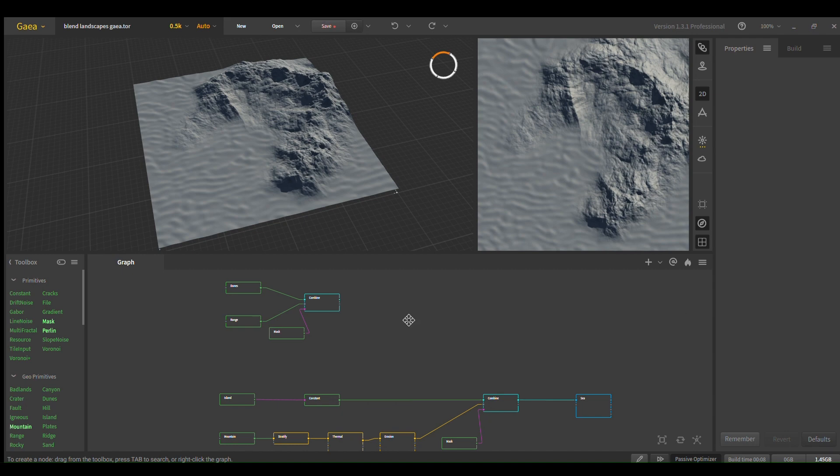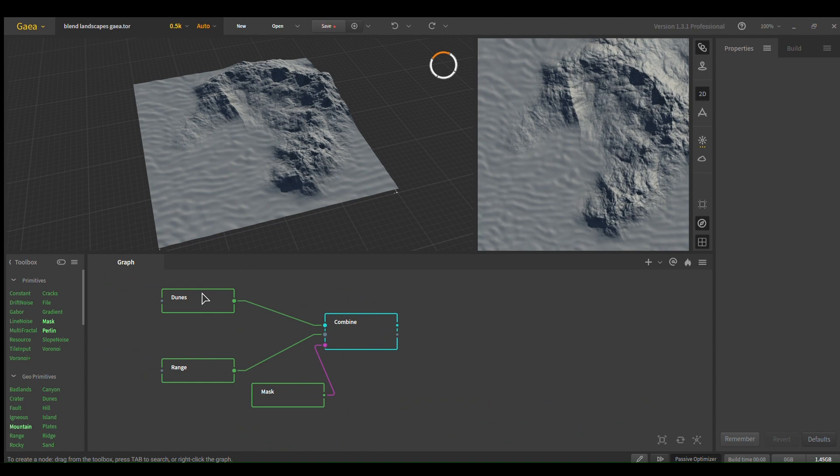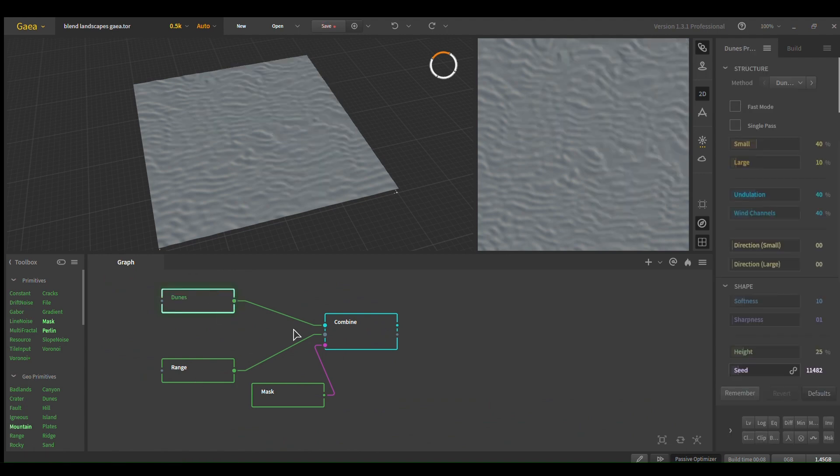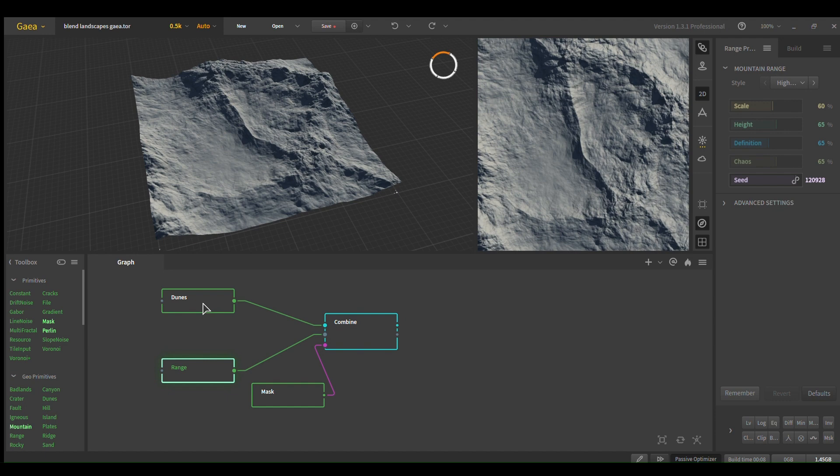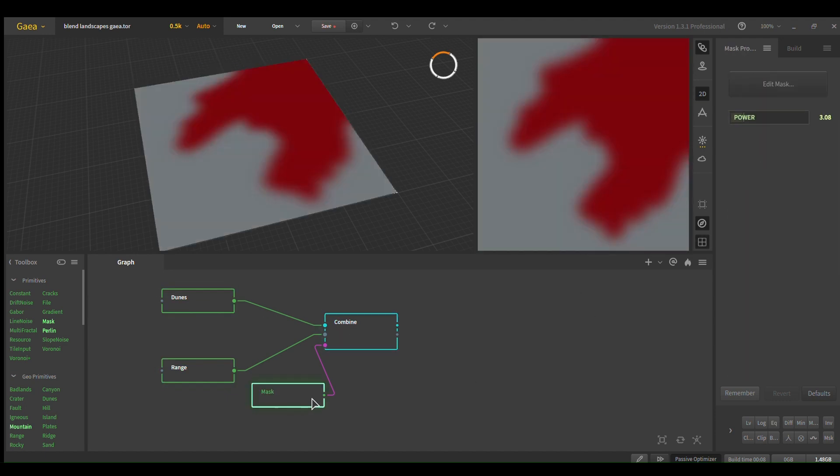So it's real simple. Your first biome and your second biome go into a combine node, blend 100%, then you plug in a mask into the mask of the combine node.